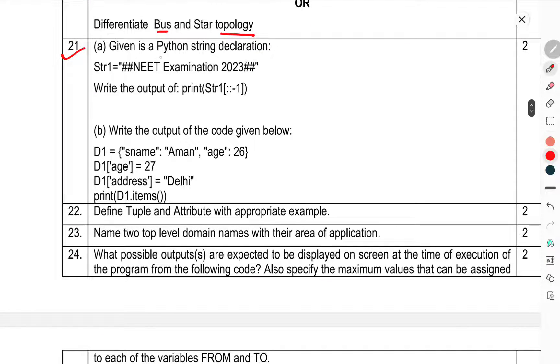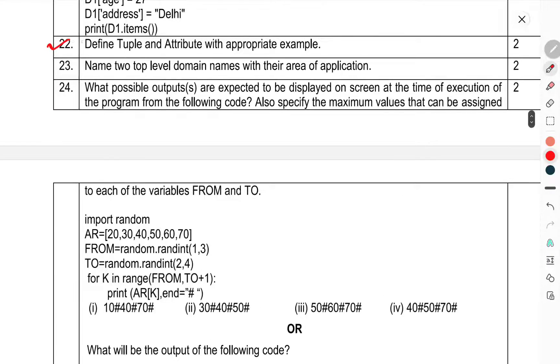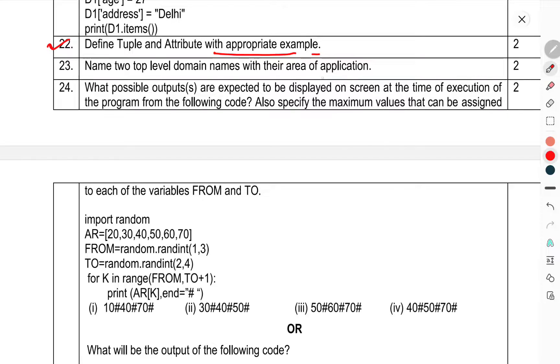Give a Python string declaration. Question 22: Define the tuple and attribute with appropriate example. Question 23: Write two top-level domain names with their area of application. Question 24: